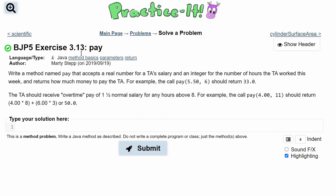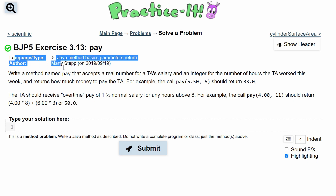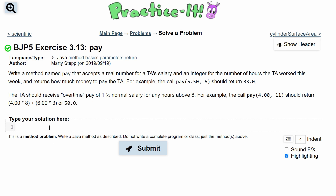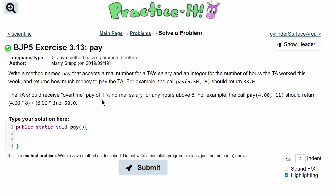For practice exercise 3.13, we're asked to write a method named pay. It'll be public static, and we'll call it void pay for now. It accepts a real number for a TA's salary — so a double called salary — and an integer for the number of hours the TA worked this week, so int hours.